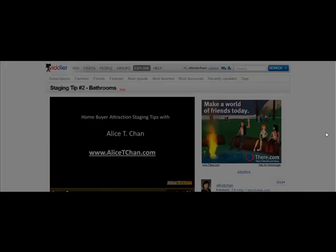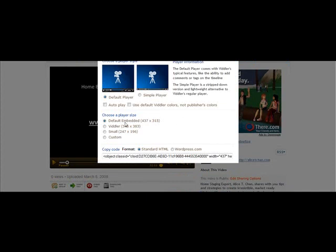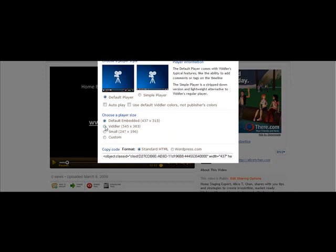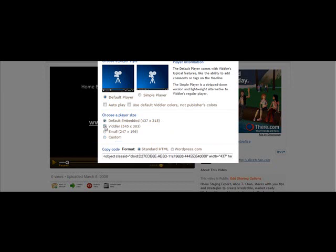Go to embed this and a little window is going to pop up. What I would recommend is that you do the default embed. This is going to make sure that your player shows up and the video actually loads in a timely manner. The larger you make the video or if you customize it, the longer it's going to take to upload. So either do the default or do the Vidler option, whichever you want. You're always going to use the standard HTML. Click this code, then click Control C to copy it.